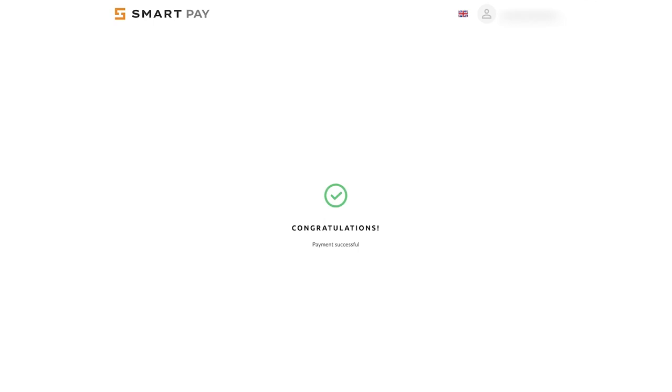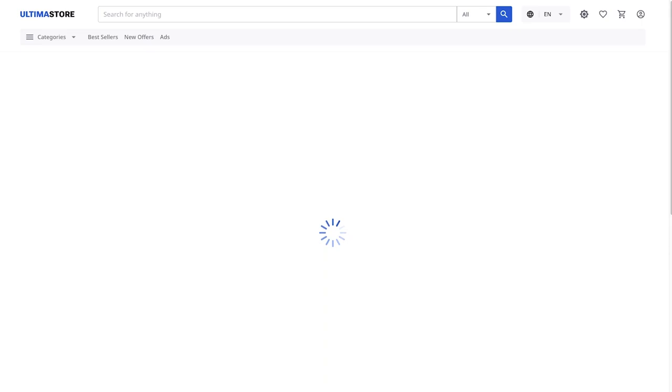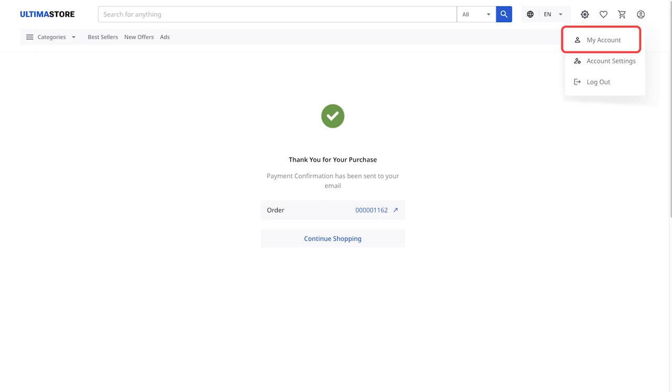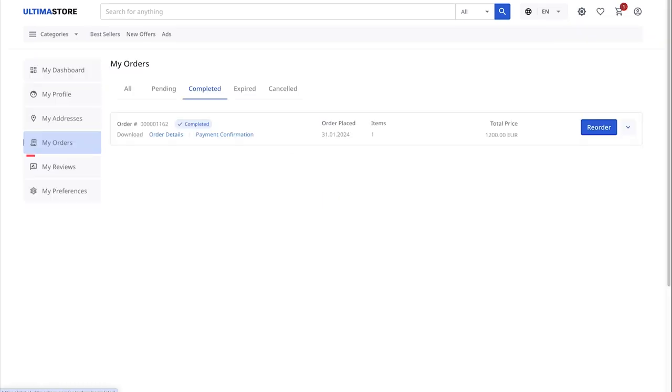You have paid for the product. You will see a confirmation message on the screen. To return to the Ultima store, click Continue Shopping. Now, in the top right corner, select My Account.